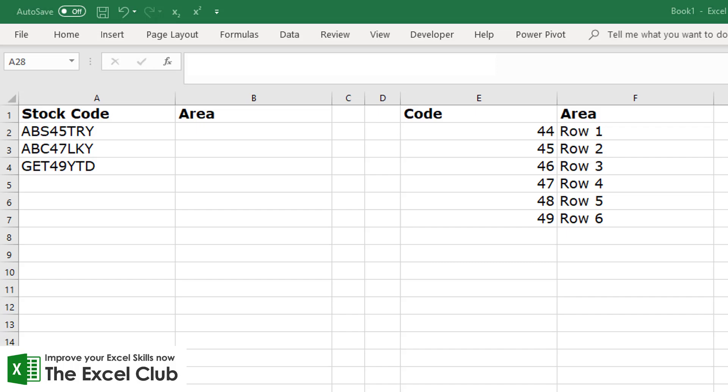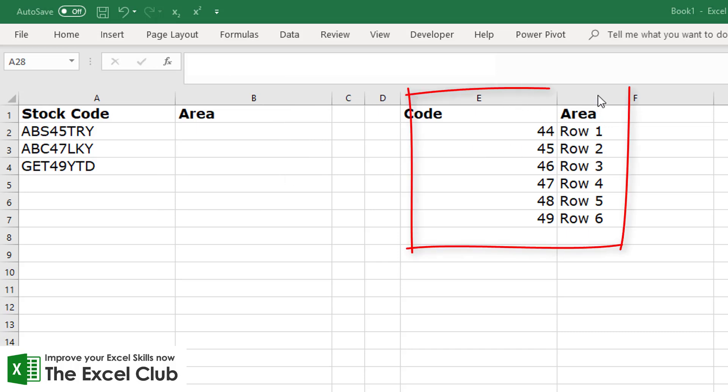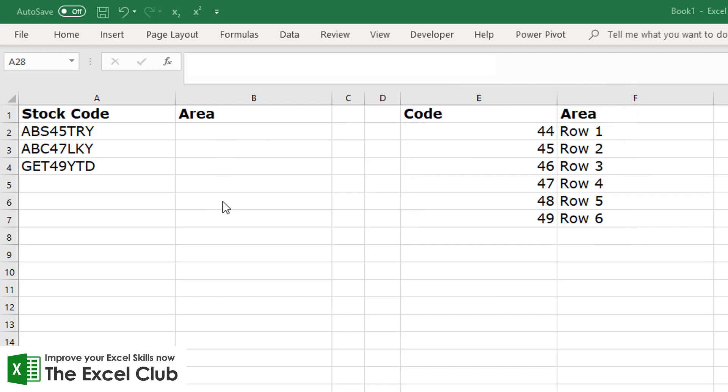So what is it exactly we want to do in this video? Well, we have some stock codes and we want to be able to pull in the area in the warehouse where we would find that stock item. Now we have a lookup table and the lookup table contains a code and it contains an area, and it's this area that we want to pull in over here.